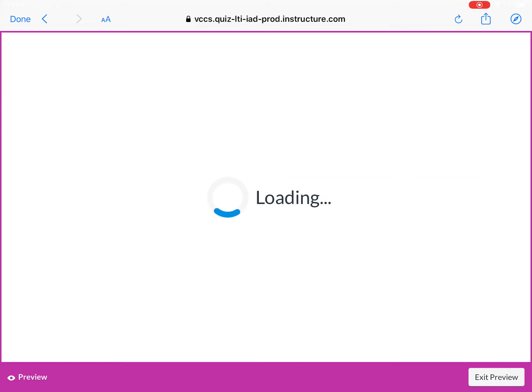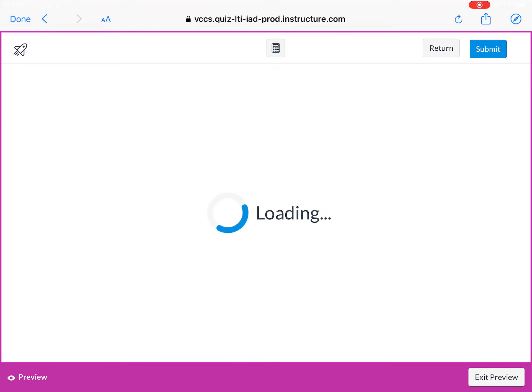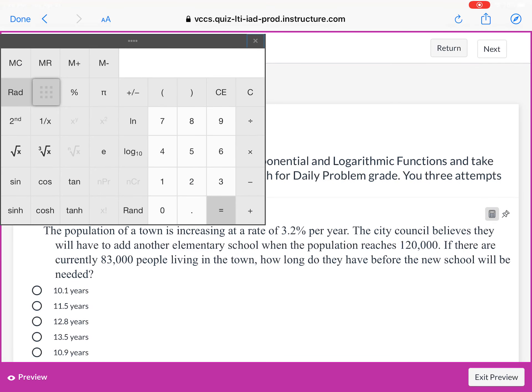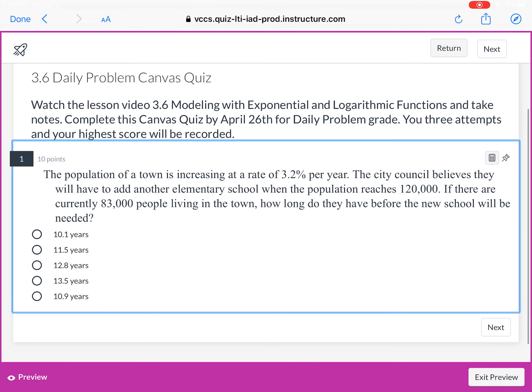I created this using the new quiz function in Canvas — we've never really used this function, we've always been using the classic quiz. I want you to try it for the first time. Let me know how it goes. I did allow a scientific calculator for you to use on this. You're going to have to write an equation and then solve for an answer.